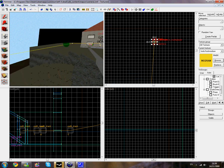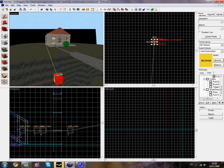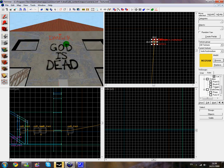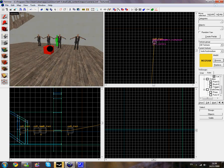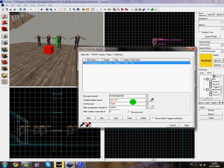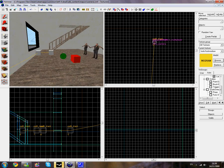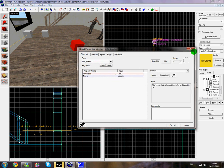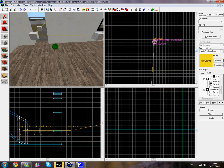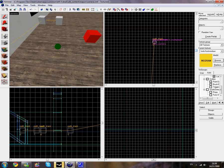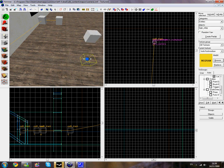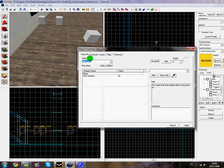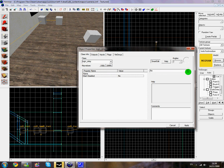Now we need to add some logic relays and triggers to get it working at the start of the map. First things first, make sure you have your info_director in the map. I've called mine director — whatever you want to name yours, but to keep it easy I'd name it director. Click the entity tool, go to logic_relay and put it next to your director. Double click it and set start disabled to yes.